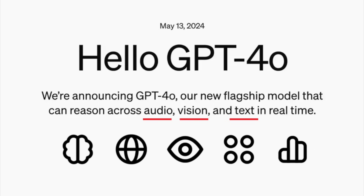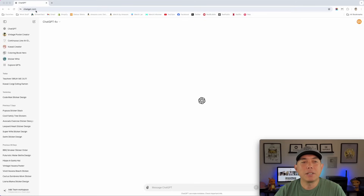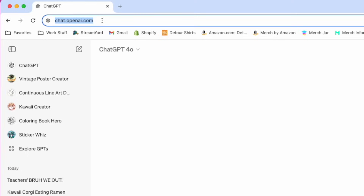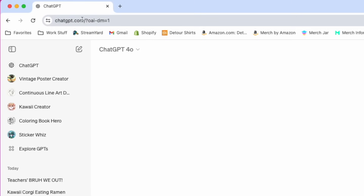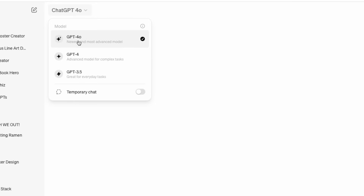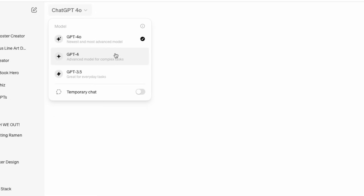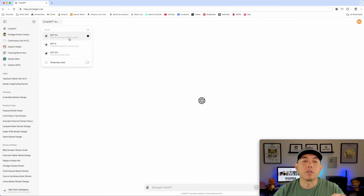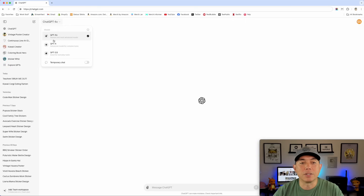Let's go and see what ChatGPT 4.0 can do for graphics. I'm not going to test everything - I know there's speech and text and all these other things it can do - but I'm just going to do graphics for this video because that's what I use it for for print on demand. Here we are on ChatGPT.com. Before, it used to be chat.openai.com but if you go there it just redirects to chatgpt.com. In the dropdown, if you have it, it will say ChatGPT 4.0 - newest and most advanced model. There's still 4 and 3.5 so we can do a comparison.